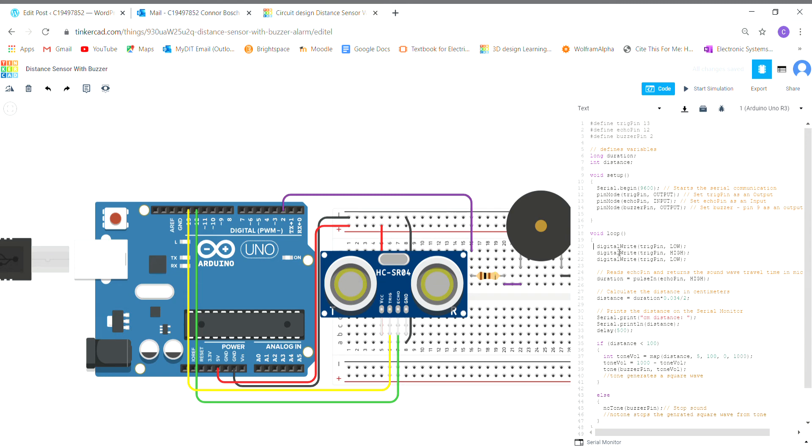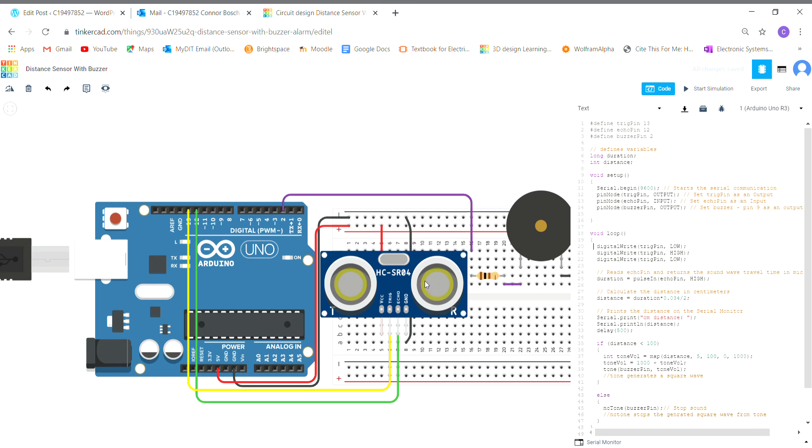The next line here is duration equals pulse in echo pin high. This is going to make the echo pin stay constantly high, which is going to be constantly taking in the value of the rebounded pulse. The trigger pin is going to send out a pulse, it's going to come back, hit and go into the echo pin, and that value is going to be saved as a duration.